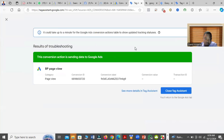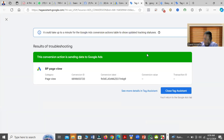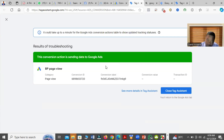You can see that my conversion action says this conversion is sending data to Google Ads, which means it is actually working. On the other hand, if your conversion is not working properly, you have to first set it up correctly.